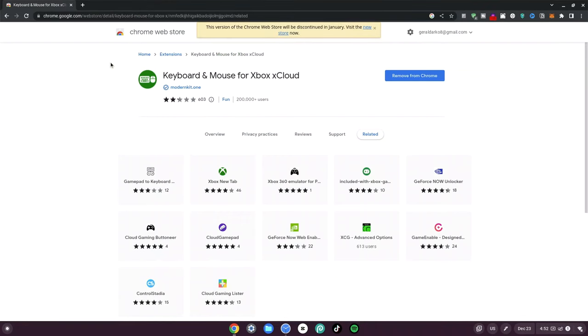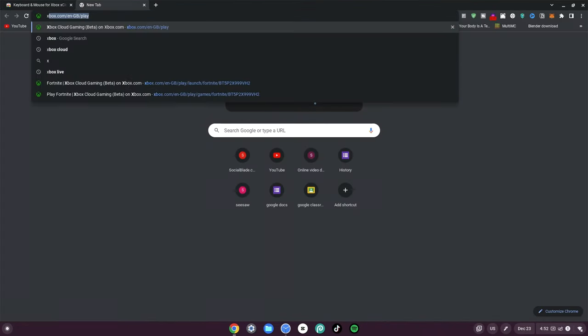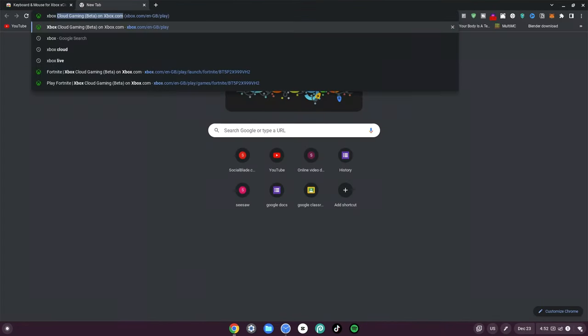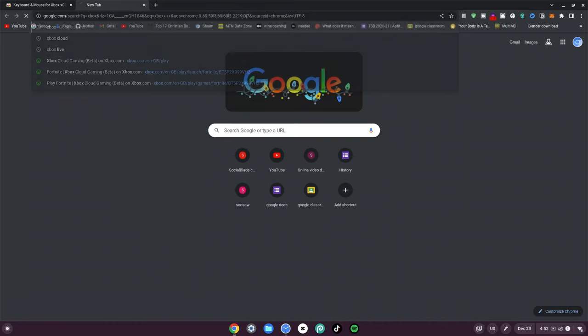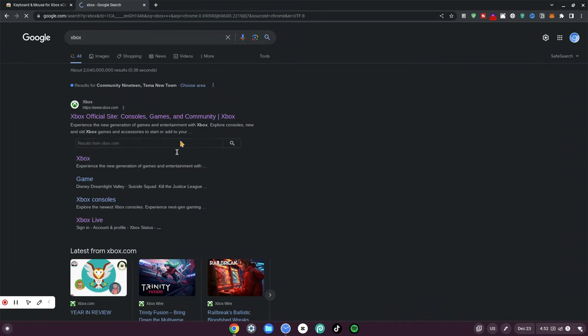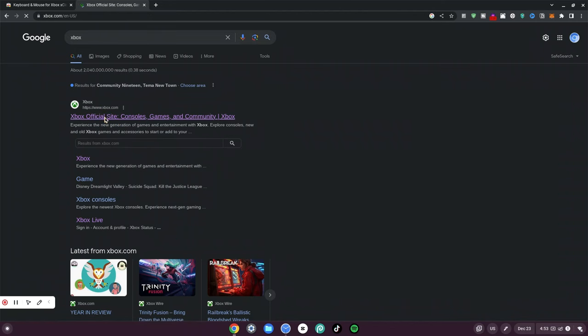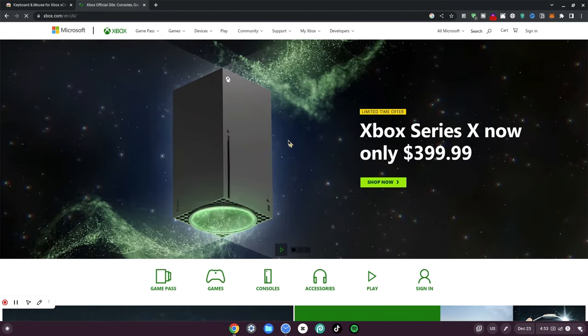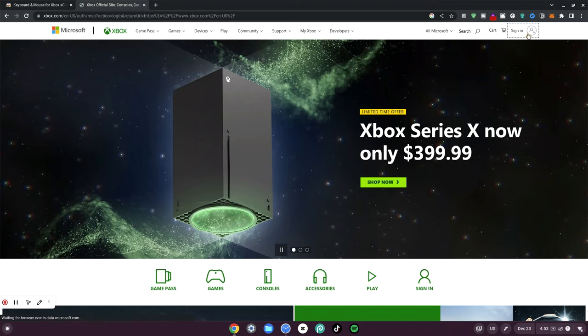Now all you need to do is click on the new tab and type in 'Xbox' and hit enter. Once it loads, click the official xbox.com site and wait for that to load. Then go ahead and click the sign-in button at the top right and wait for that to load as well.